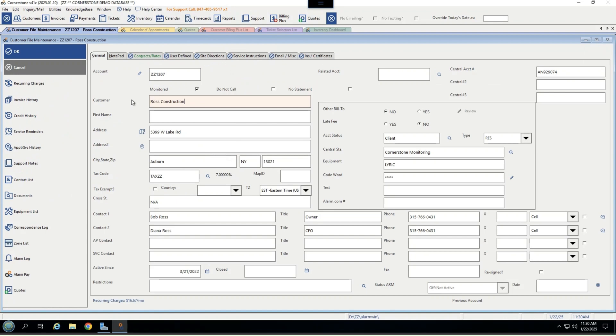What's nice about the Cornerstone solution is that this customer record can be treated like a tree with several branches, meaning you can access any information for Ross Construction in this case, right here on their customer record. No need to jump around to dozens of different tabs, softwares, or any other item that might hinder the ease of use.